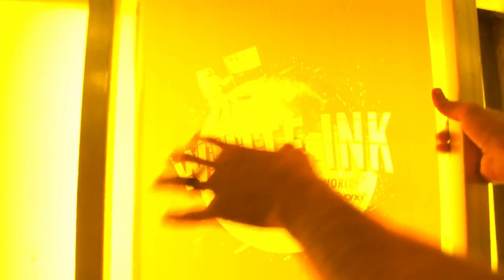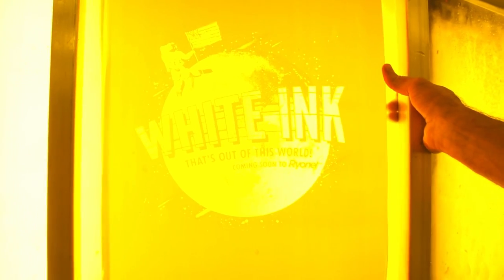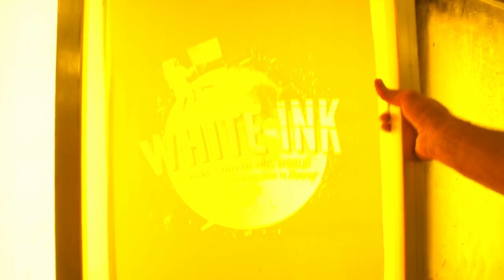Now I always hold it up to our backlight to make sure that we're getting all of the area to wash out correctly. Now sometimes there's small areas of halftones that don't wash out all the way, so we'll hit those a little bit harder.